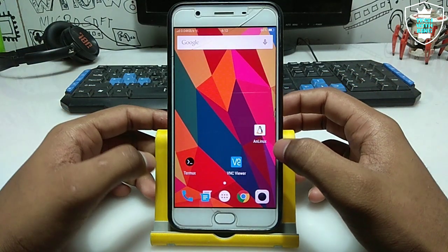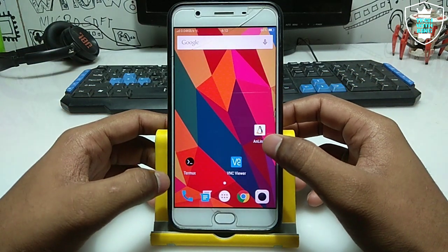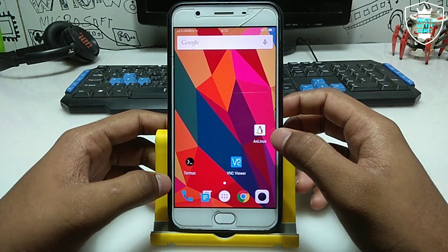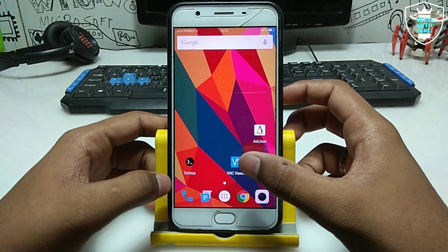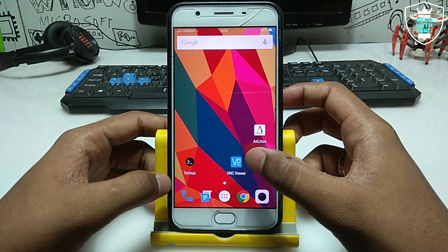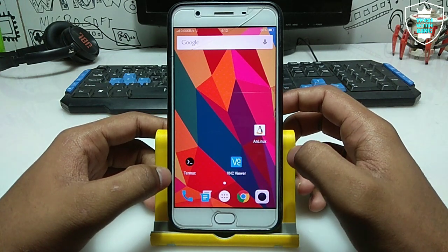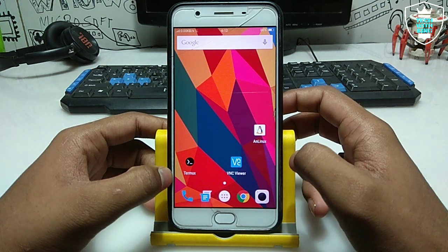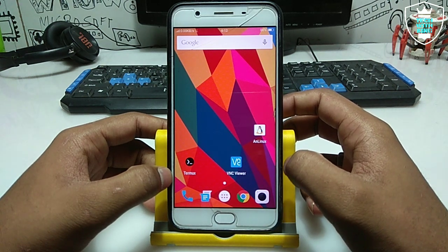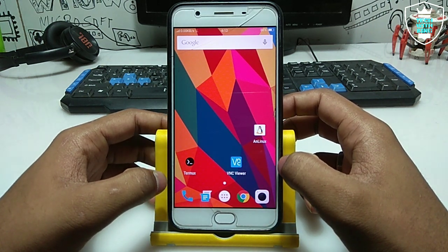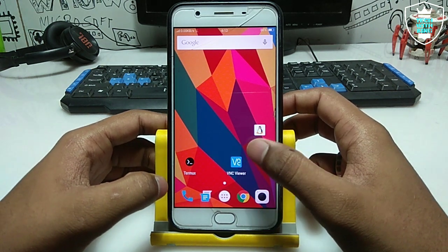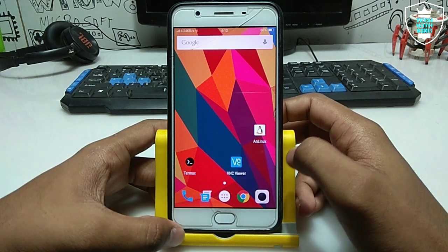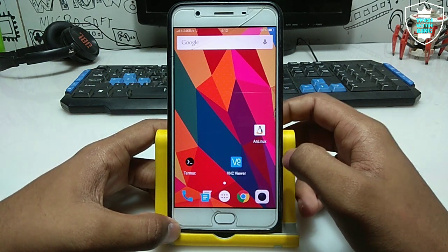You need these three applications. First one is AnLinux, the second one is VNC Viewer, and the third one is Termux. All three applications are available in the Play Store and the link is in the description. All three applications are authorized and perfectly working on Android.